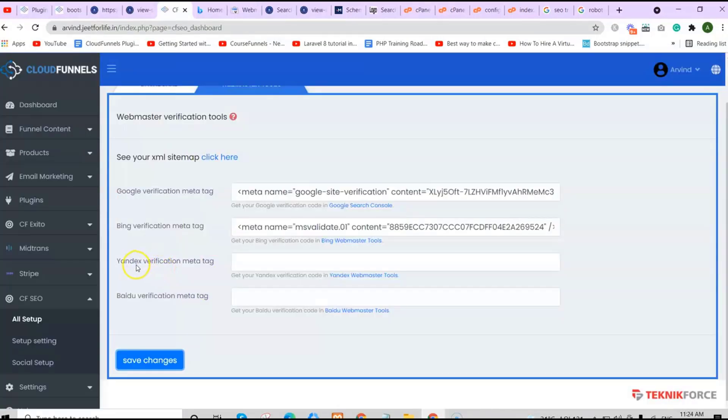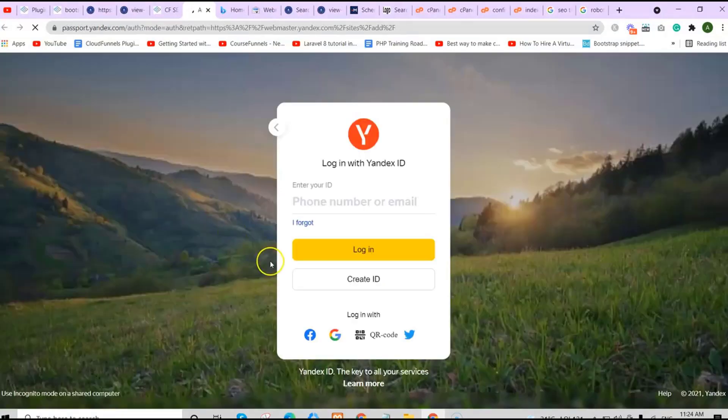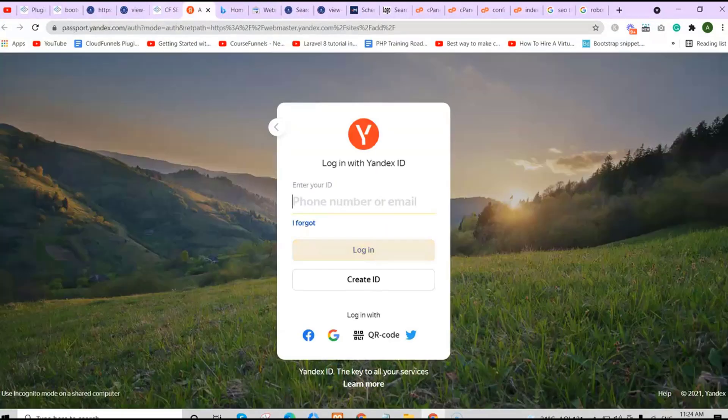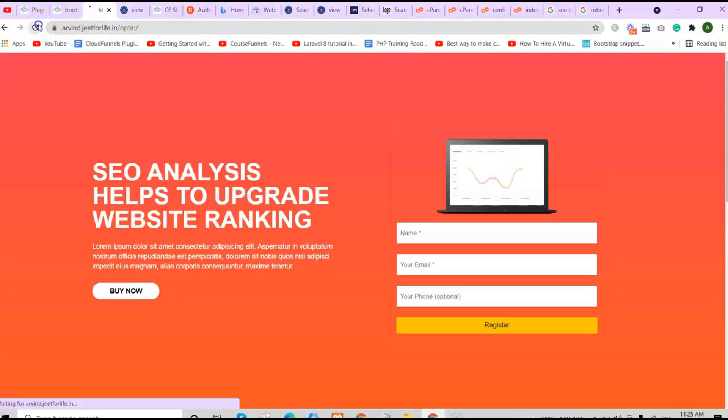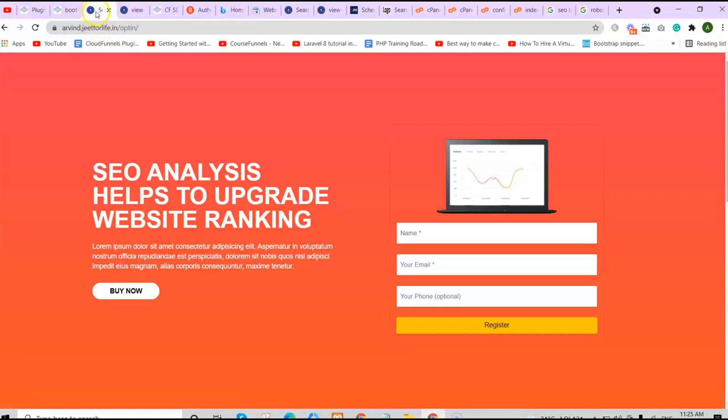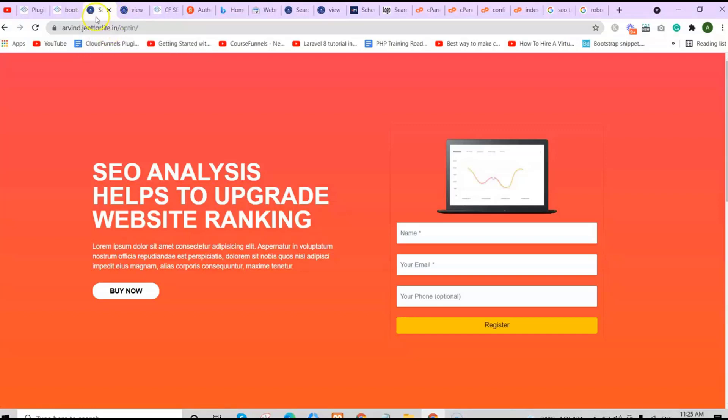If you want to add your Yandex verification tag, you can do the same process like we did to the other two. Now if we go back to our page, you will see the page description, the page title, and page logo.